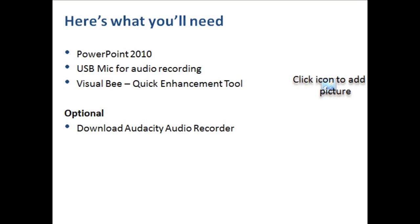And even though you can record your audio directly into PowerPoint, I don't suggest that because you want to be able to edit it easier. So I suggest downloading Audacity. It's a free program that you can find online at sourceforge.net. I'll also include a link to that in the blog post as well.